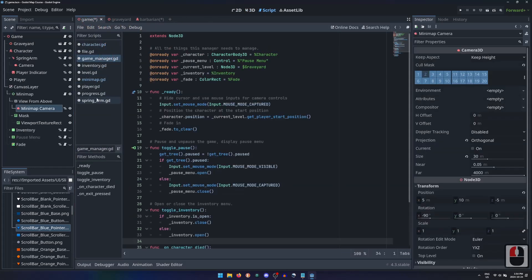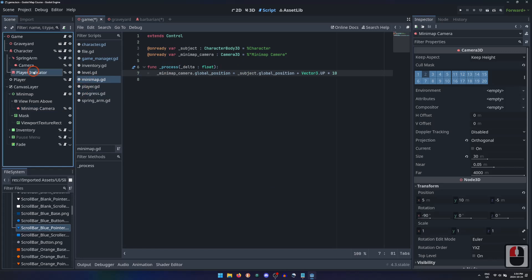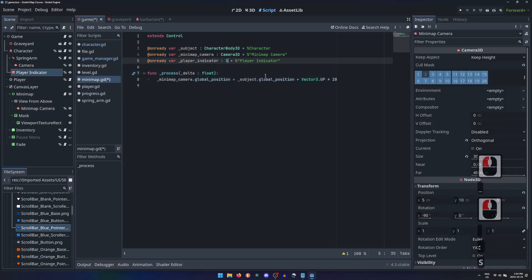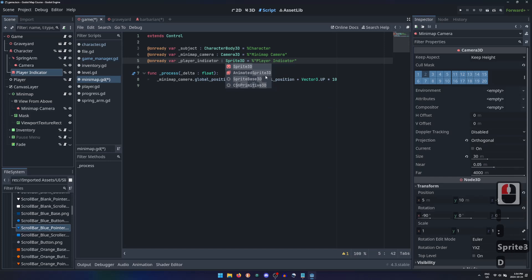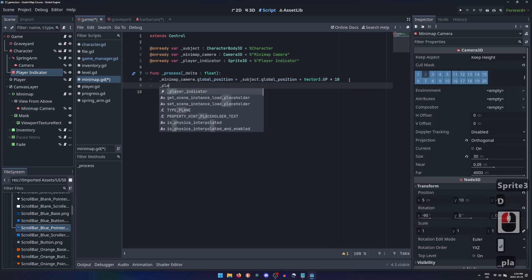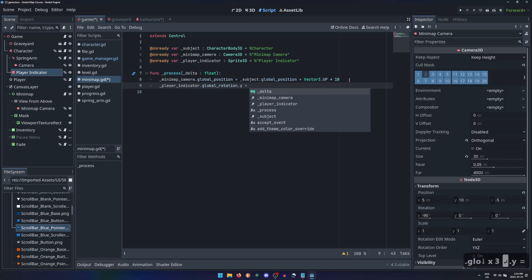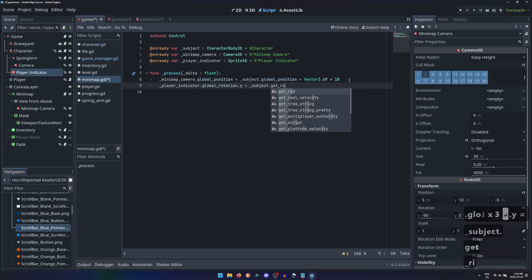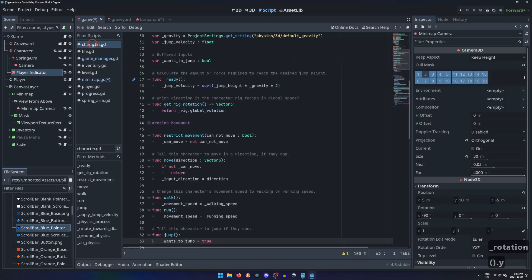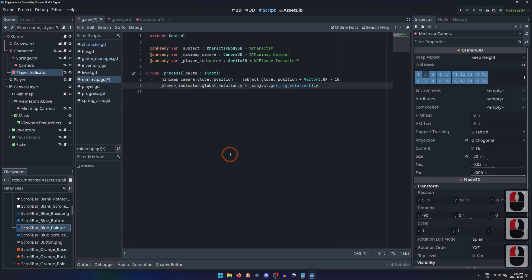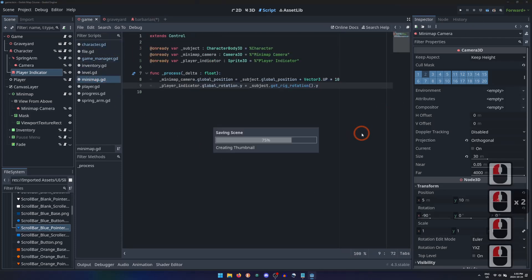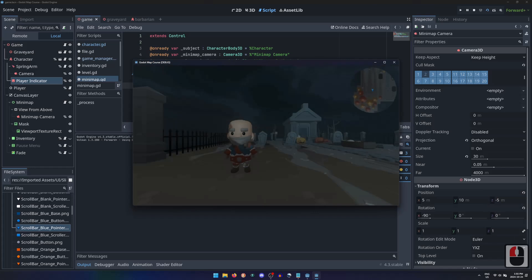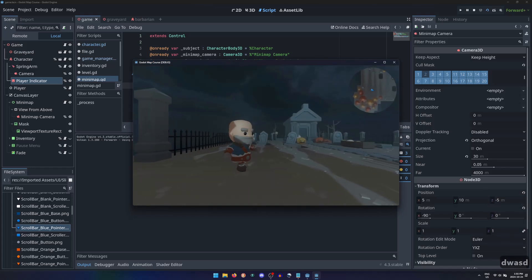In the minimap's script, grabbing a unique reference to the indicator, I'll just set its rotationY property to be the same as the character rig's rotationY. A function in my character script that is just returning the global rotation of the character's rig. Now the player character is replaced with an arrow on the minimap that rotates to the direction they are facing.